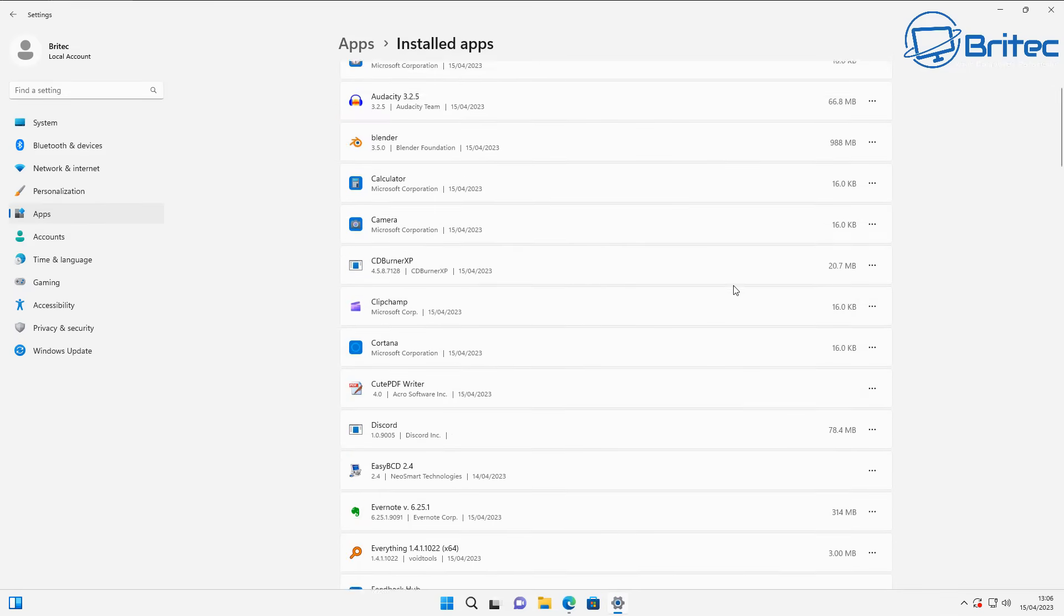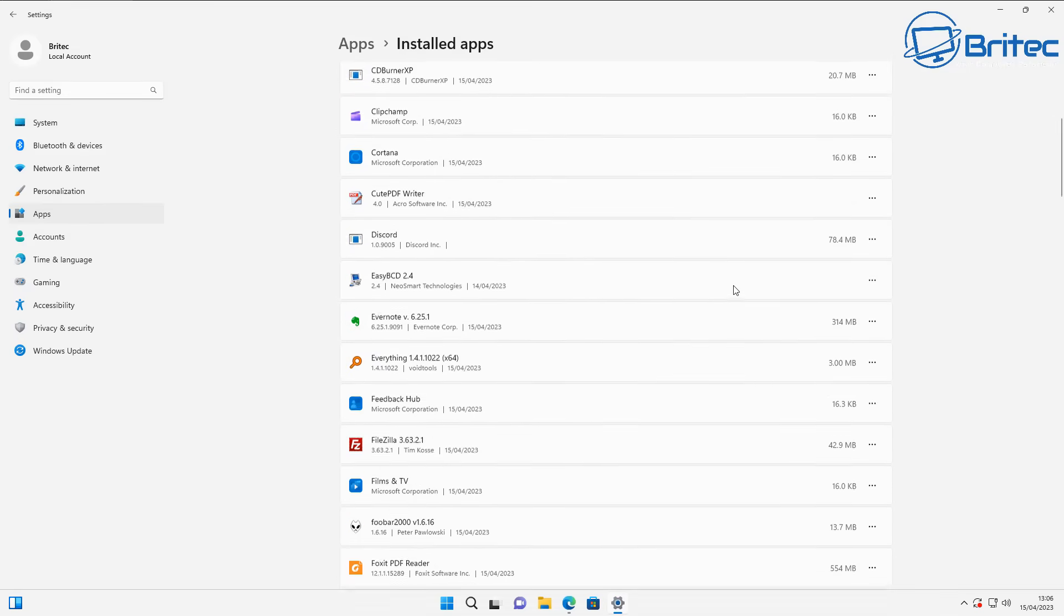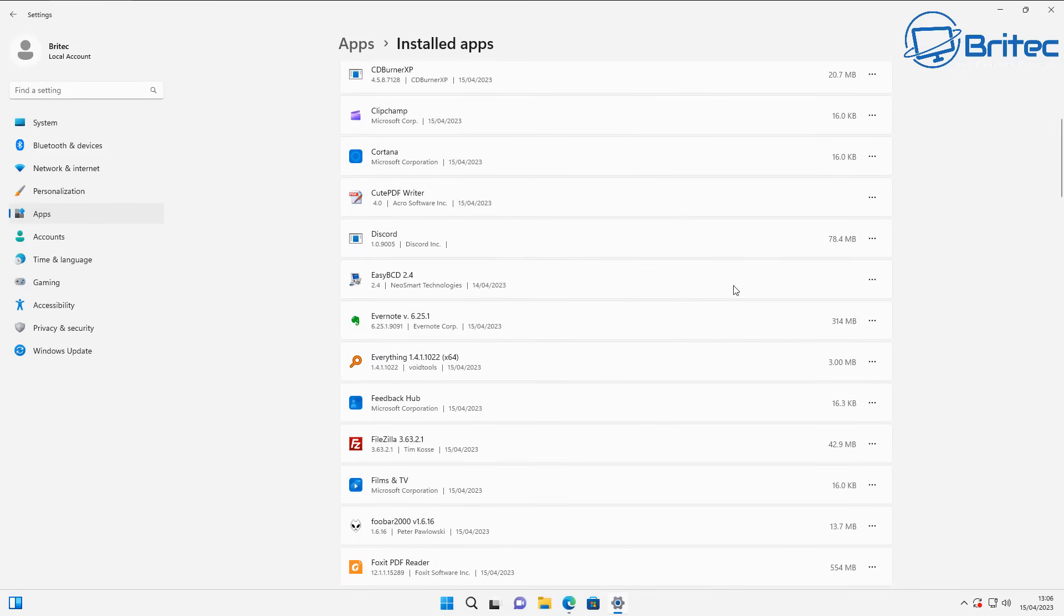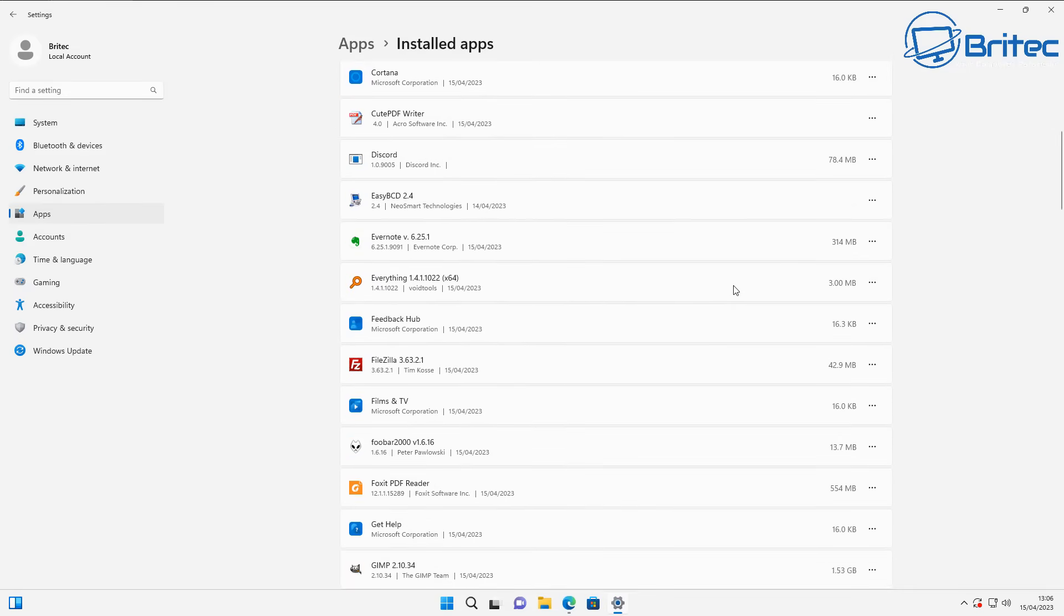We would have to go through here and do this one at a time, but I think we'd all agree that we'd want to do a bulk uninstall of all these applications.